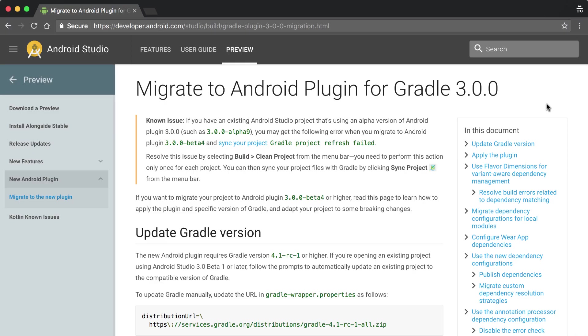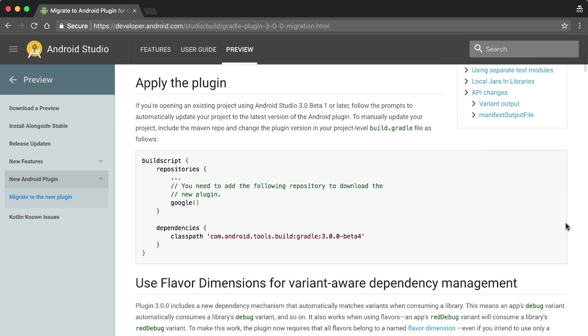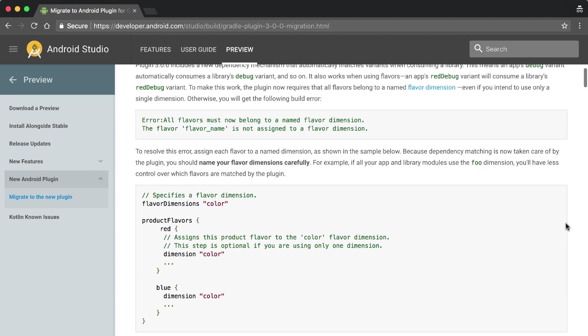We're also bringing variant awareness for library modules, which unfortunately meant we had to make some breaking changes to our Gradle DSL. So please follow the migration steps in the documentation when switching to 3.0. Especially developers with large multi-module projects should see a significant decrease in build times with these changes.